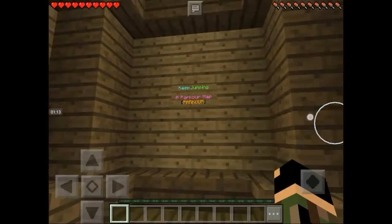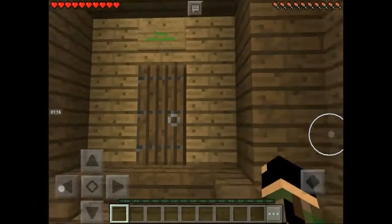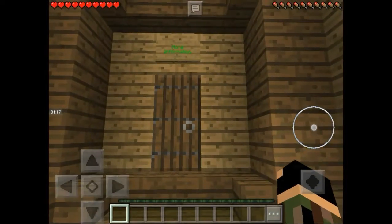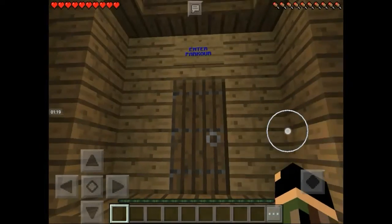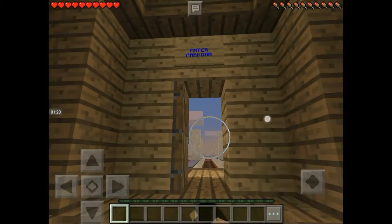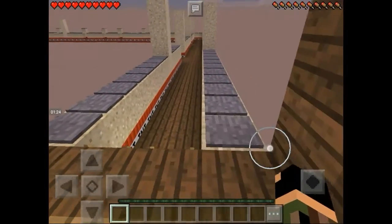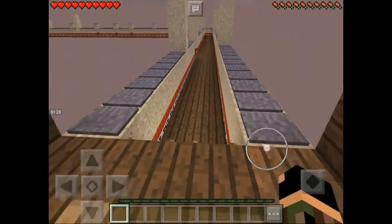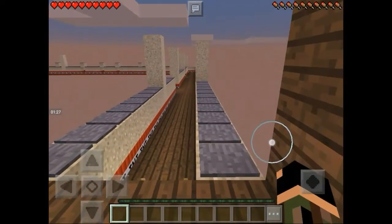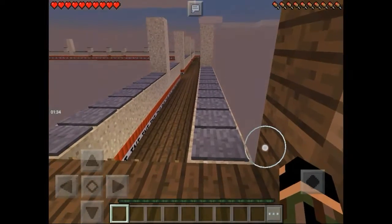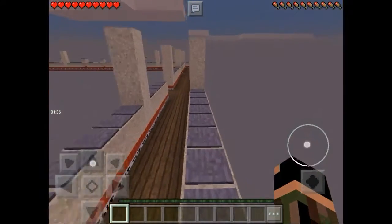Okay, so this is a Keep Jumping parkour map. It says more information and enter. So it looks like it's straight up the TNT one and you have to keep jumping. Obviously I'm going to feel like I'm doing parkour not that well.